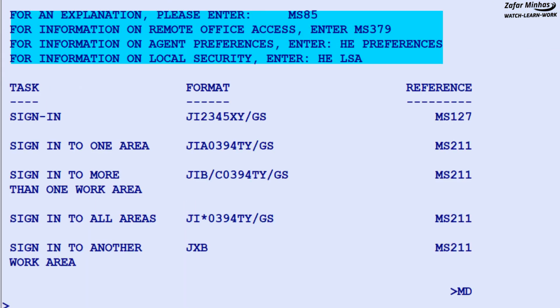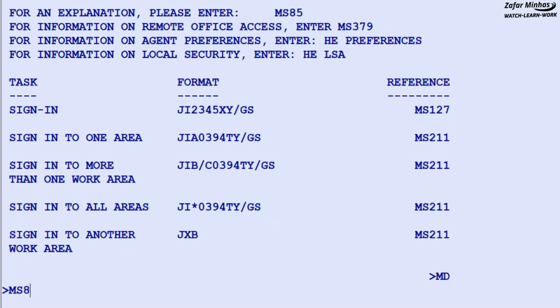At the top of each help page you can see a link to an explanation page. In this example, to display an explanation about sign-in, you would need to move screen by entering MS-85.